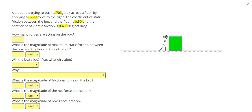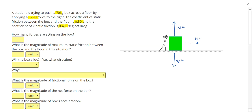Let's start by drawing our forces that are acting on the box. We have our weight downwards, normal force upwards, the force from the student to the right, and since the box is either trying to move to the right or may actually be moving to the right, we're going to have a friction to the left. That gives us a total of four forces acting on the box.